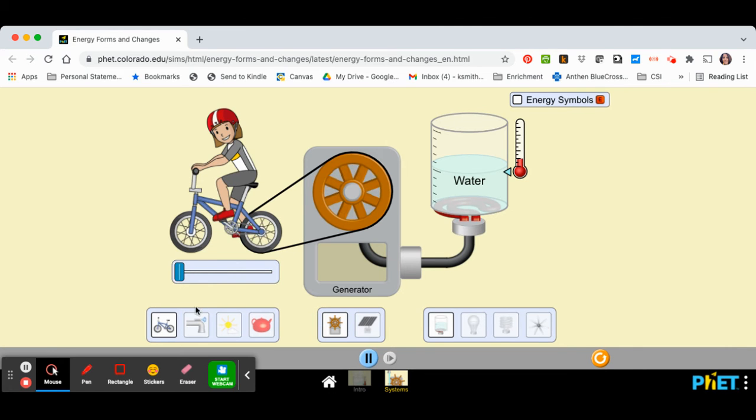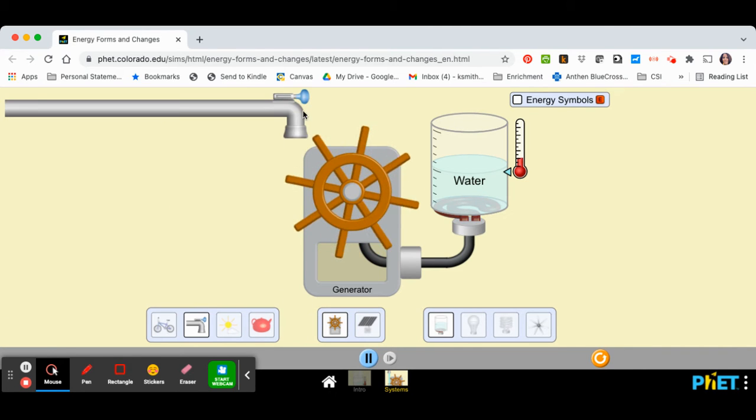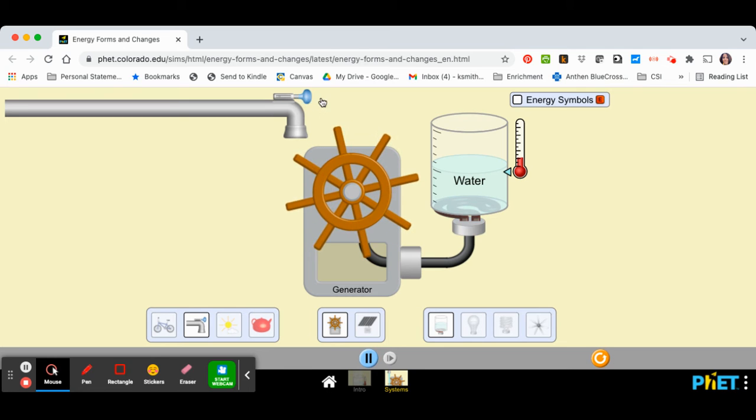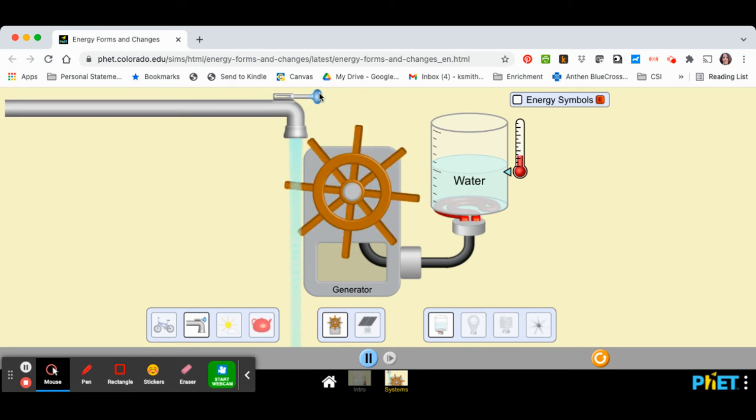You could also turn on a faucet, and to turn on the faucet, you just open the lever and the water comes out.